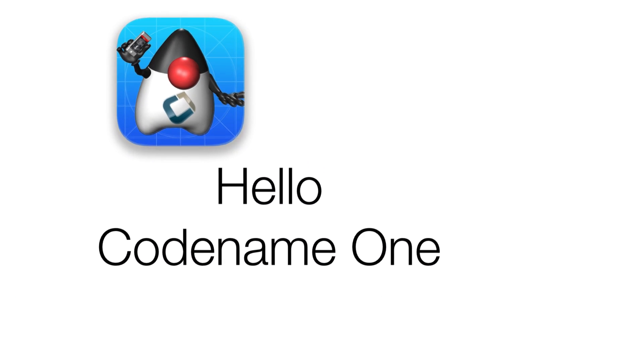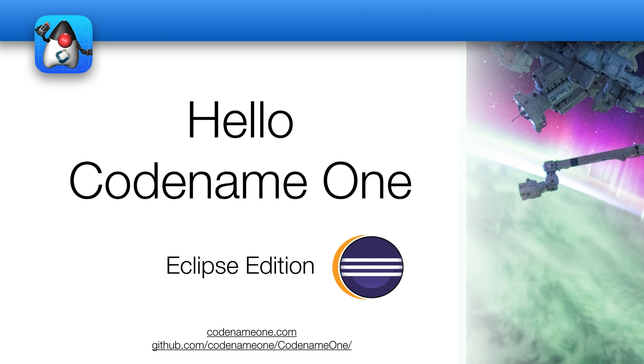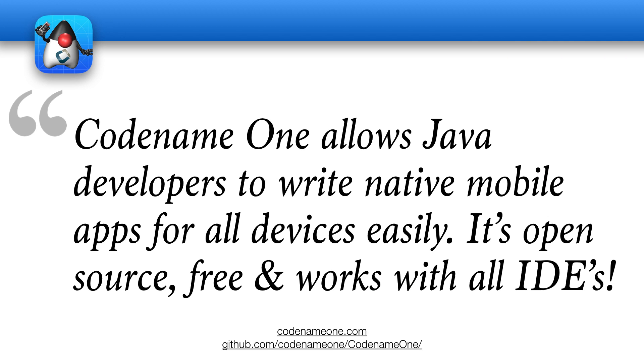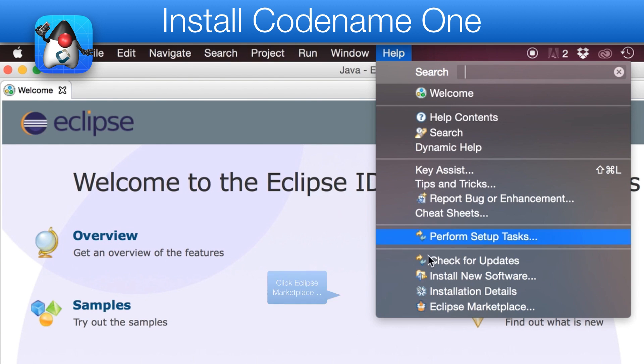In this short video, we'll walk you through the very basics of Codename One. Codename One allows Java developers to write native mobile apps for all devices easily. It's open source, free, and works with all IDEs.